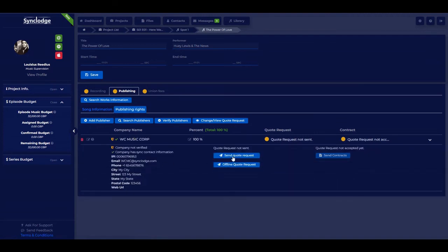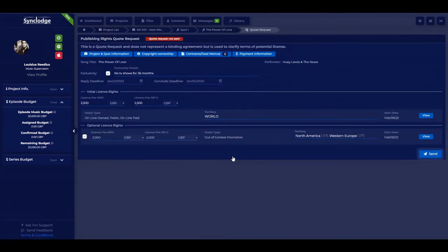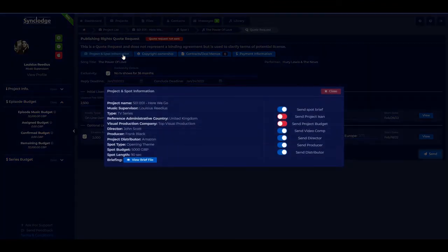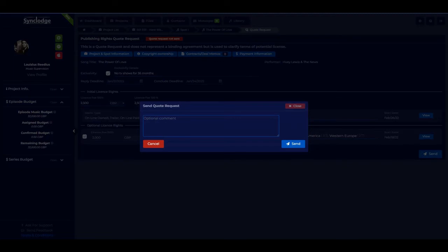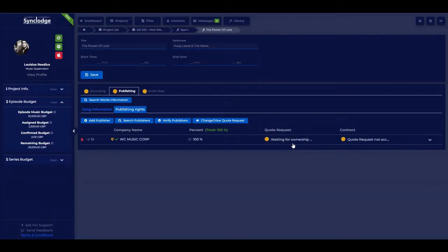Then we can send a quote request directly. This is the formatted quote request we already built for the spot, with all the information we opted in. We can easily send it over, and we can add a personalized comment to this copyright holder and send.